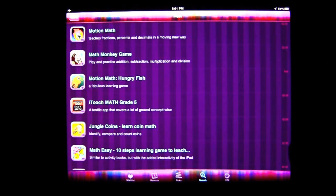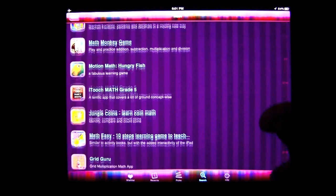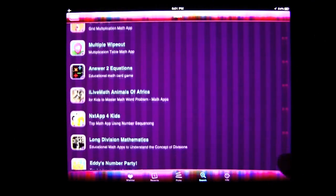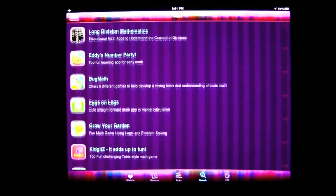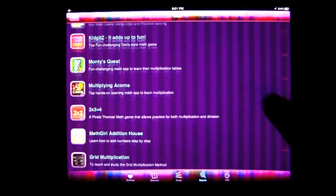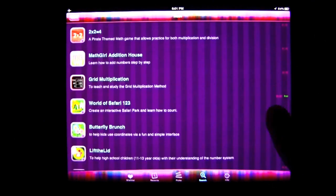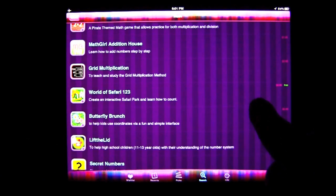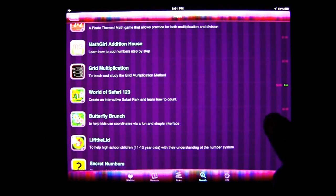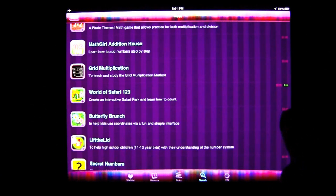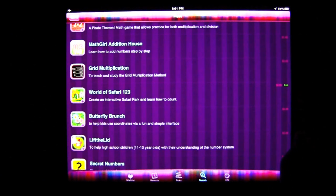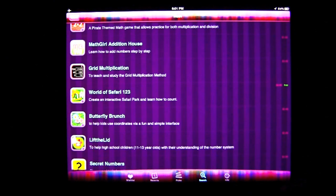On the far right side, you're going to see the app price. And sometimes you're going to see a crossed-out price, like over here with In the World of Safari — it's now free. It was 99 cents, so you can get that for free currently. Not a bad deal.